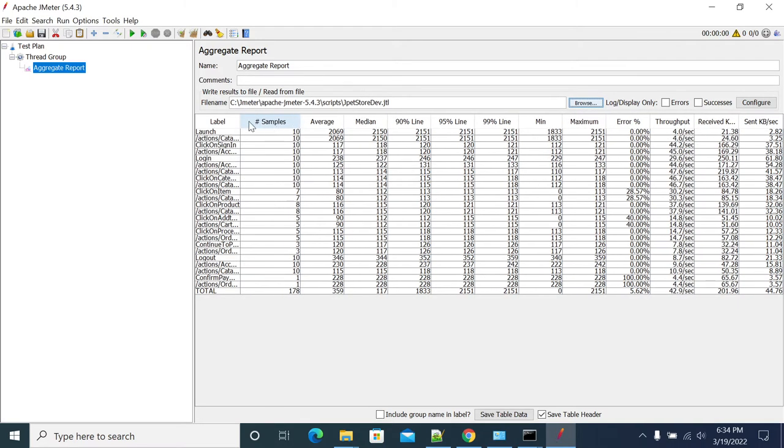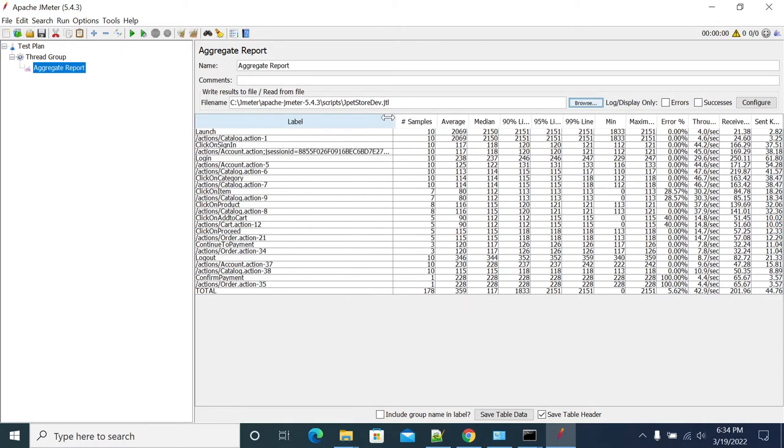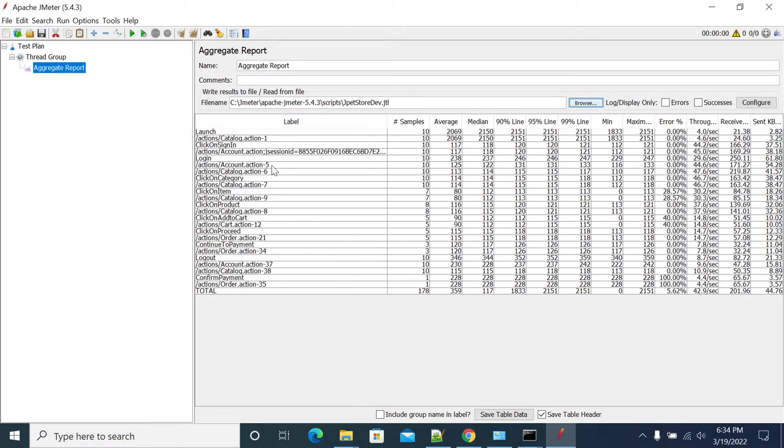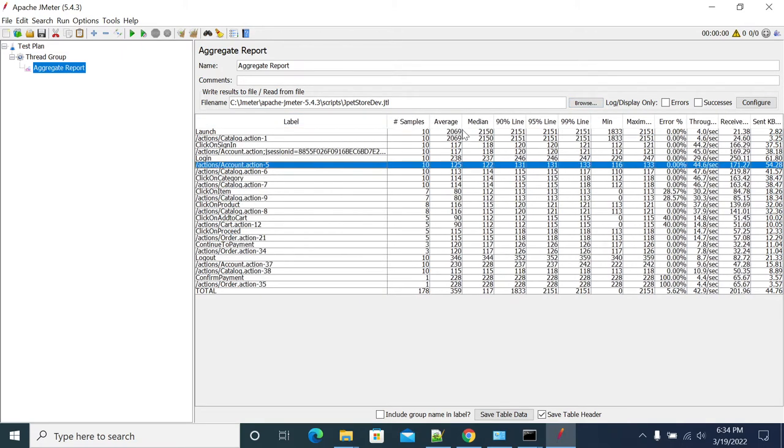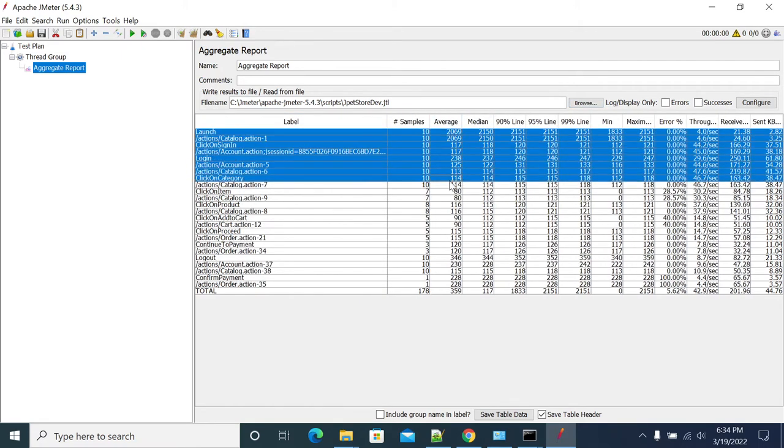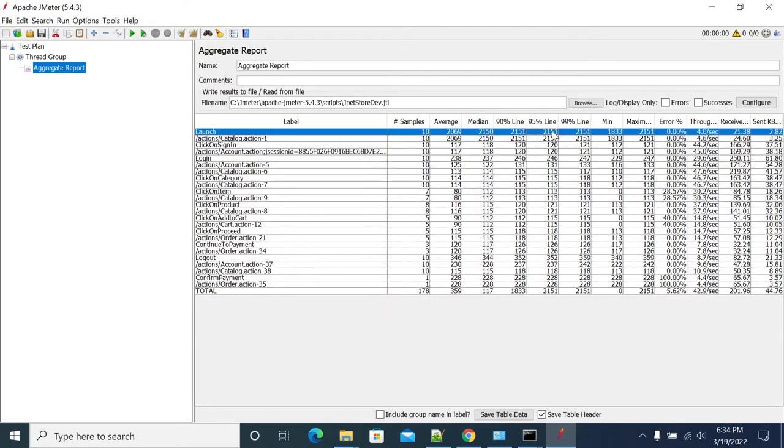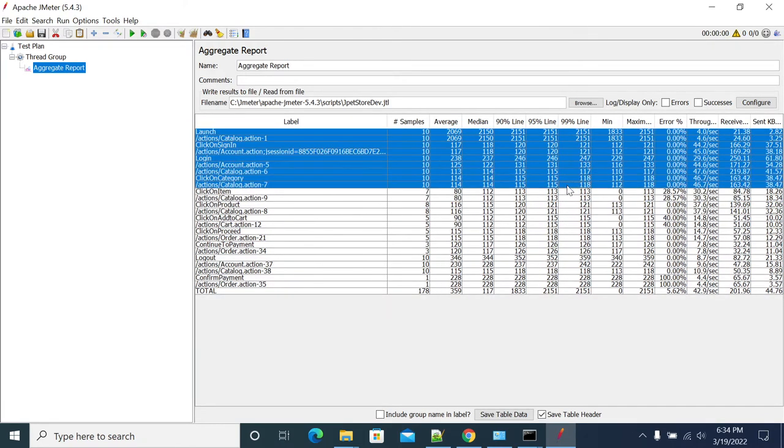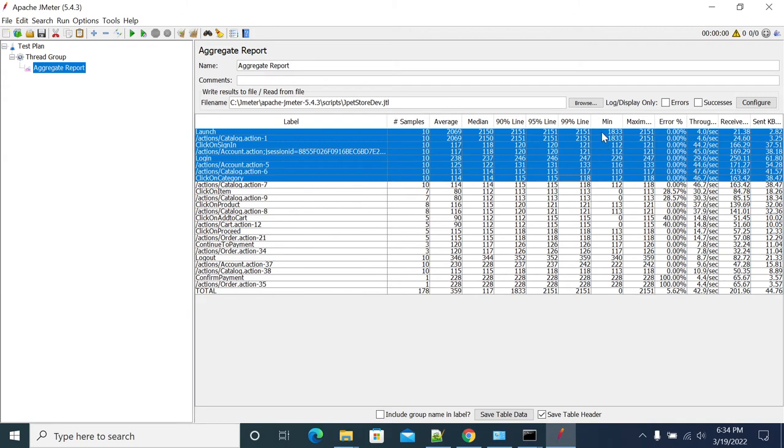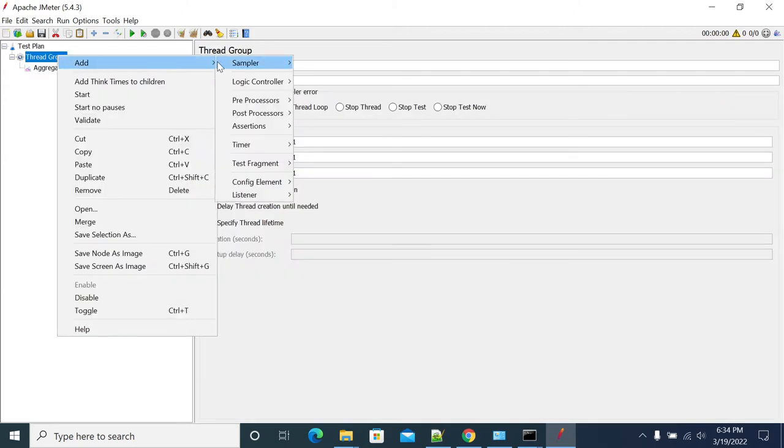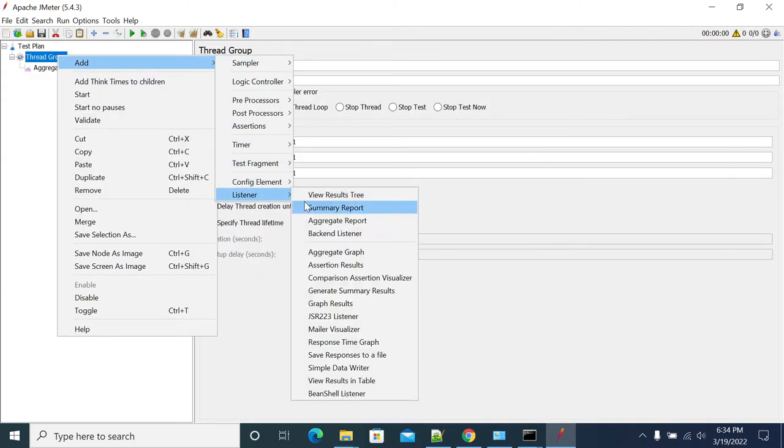All the requests, number of requests, average response time, median, 95th percentile, 90th percentile, 99th percentile, and error rate. Now if you go to the listeners for hits per second, we don't know which per second here.